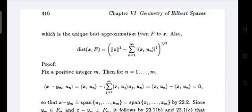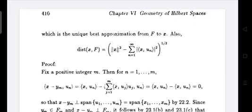Consider the inner product ⟨x − Y_M, u_N⟩ for N = 1 to M. This equals the inner product ⟨x, u_N⟩ minus ⟨Y_M, u_N⟩. Now Y_M is defined as the summation J = 1 to M of ⟨x, u_J⟩ · u_J, so ⟨Y_M, u_N⟩ = ⟨x, u_N⟩ by the orthonormality condition, giving J = N. Therefore ⟨x, u_N⟩ − ⟨x, u_N⟩ = 0.